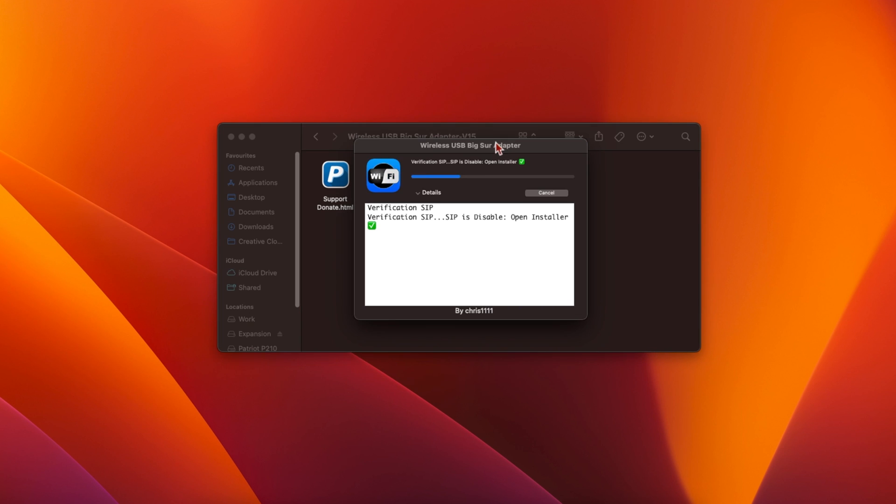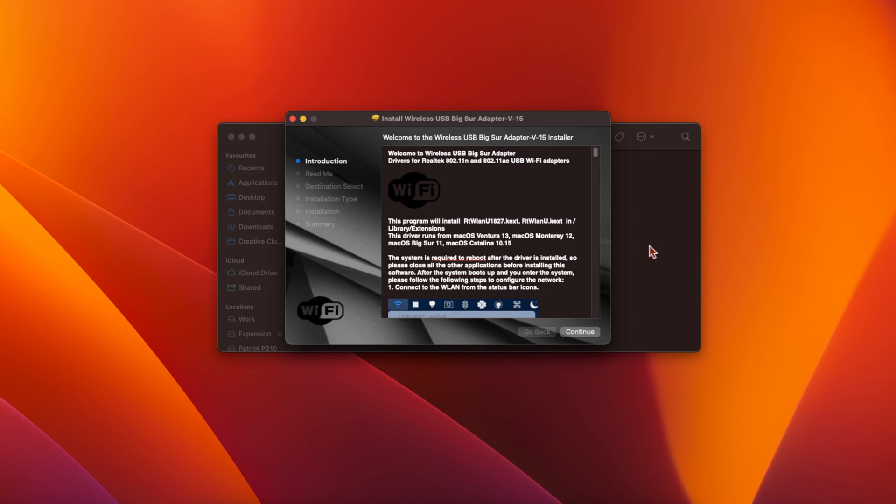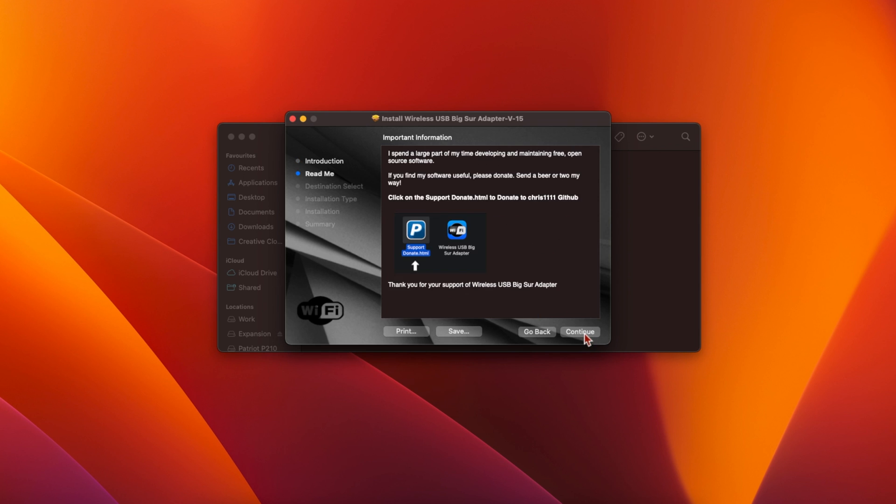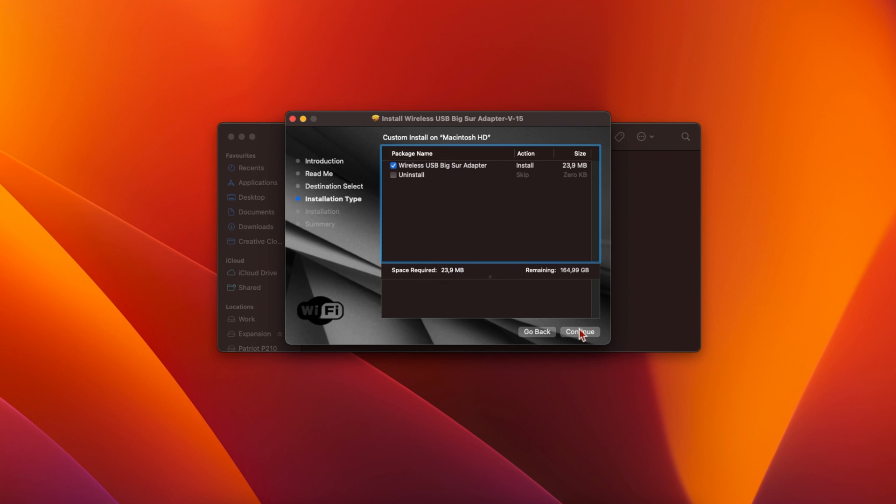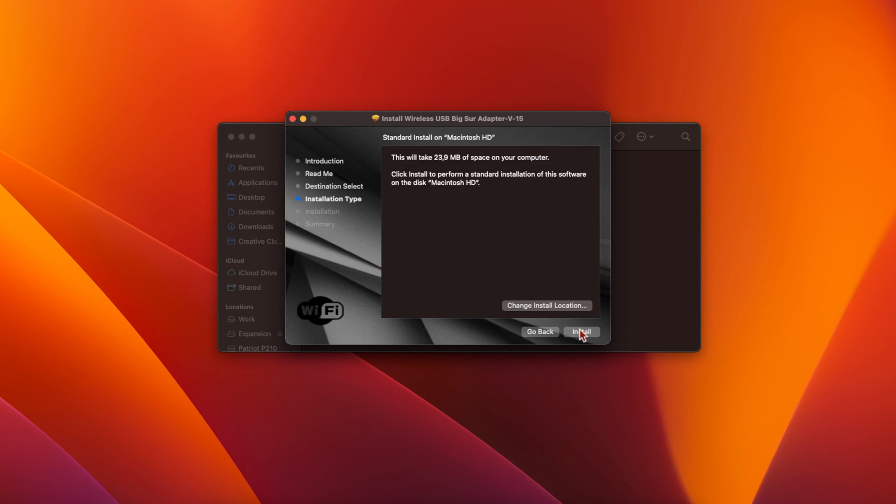The first thing the installer will do is verify that SIP is disabled. If you have SIP enabled and you don't know how to turn it off, I'll link to an article on the Apple Developer site that explains how. Once the installer starts, click on Continue, then Continue again, then Continue a third time, and finally click Install.